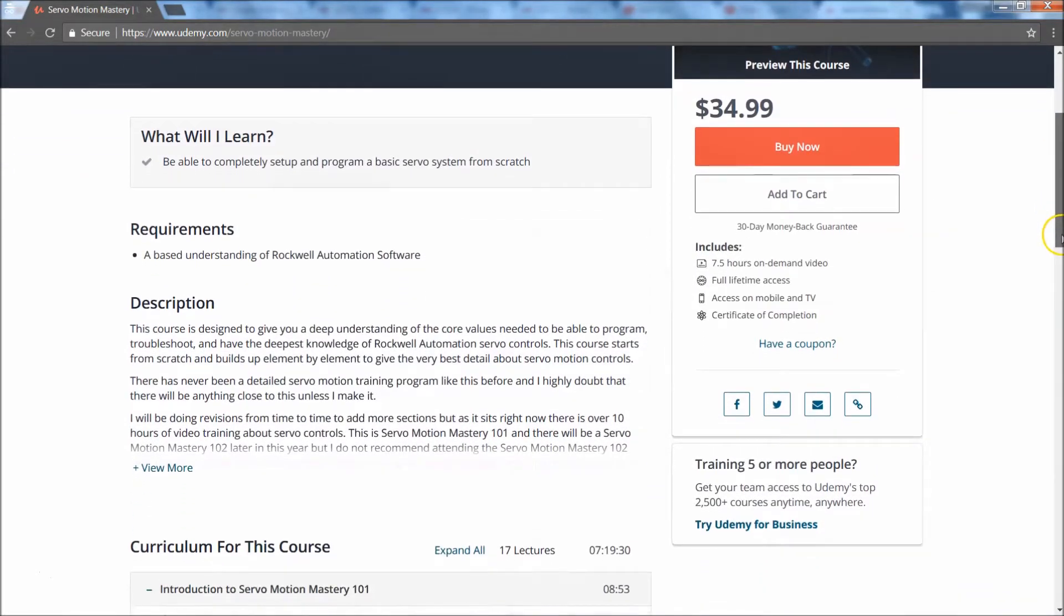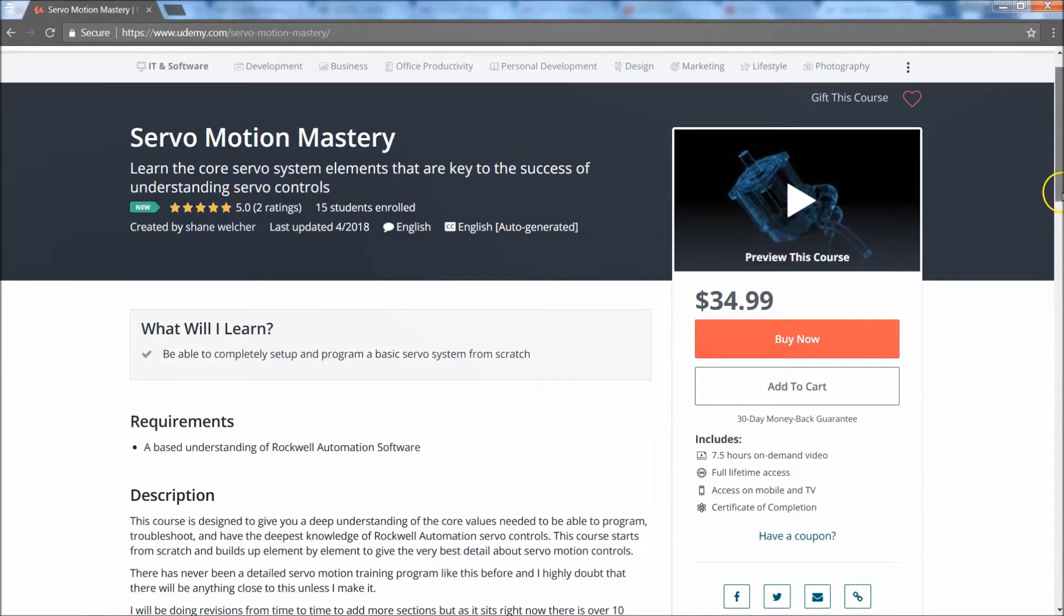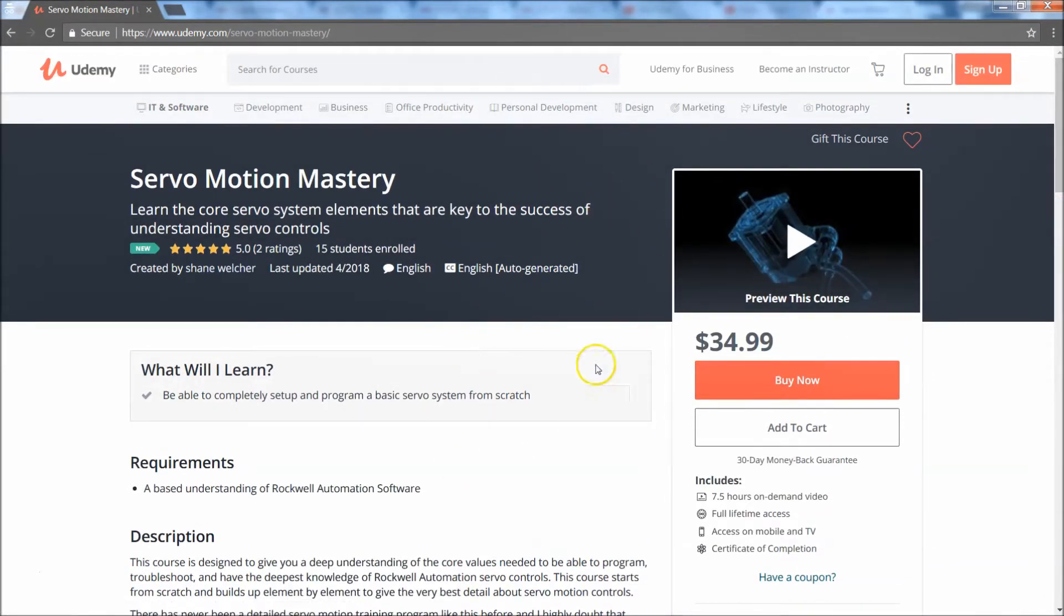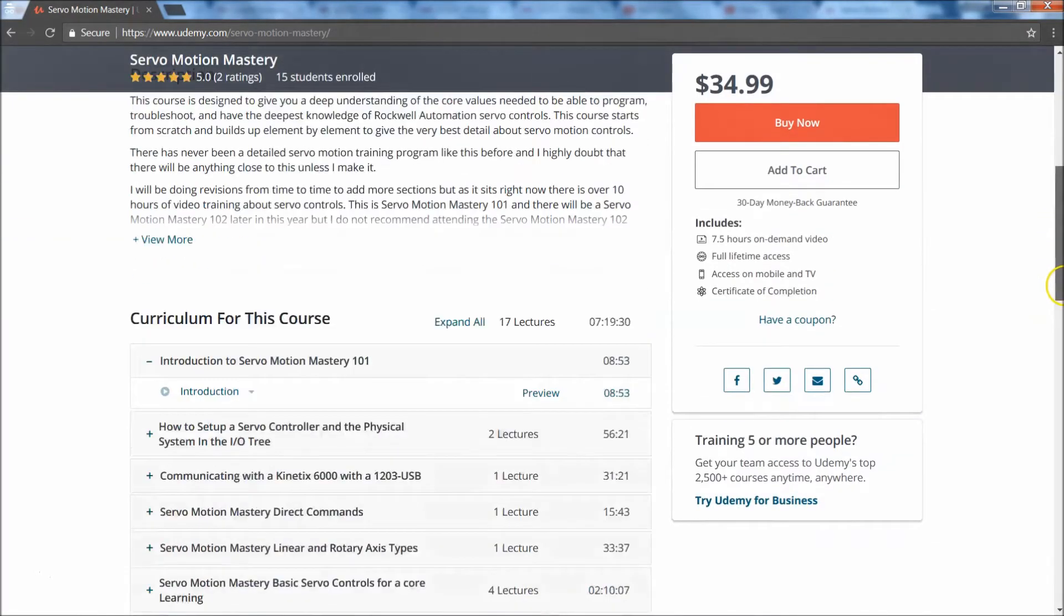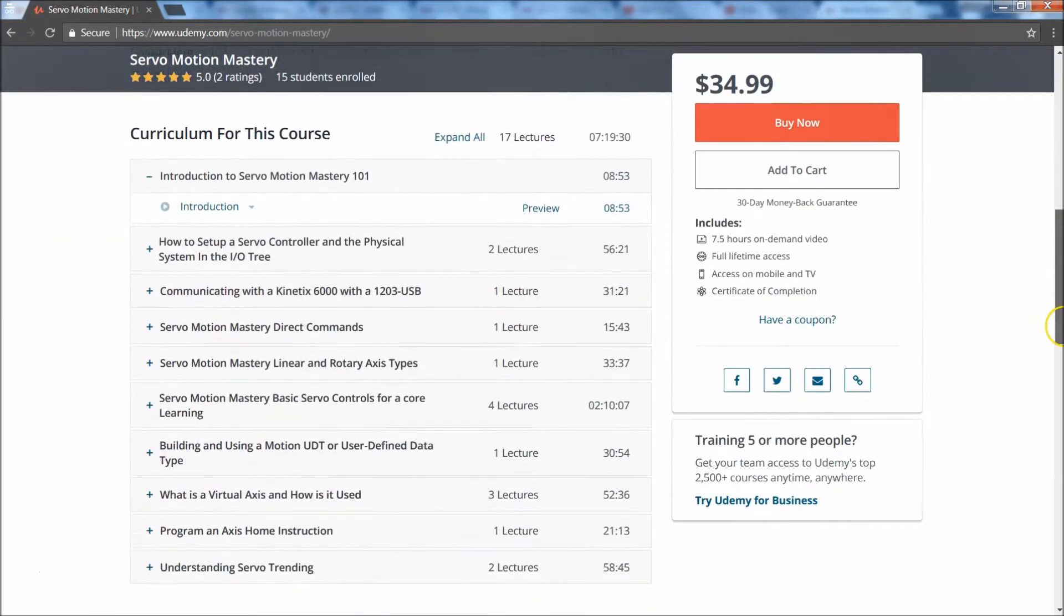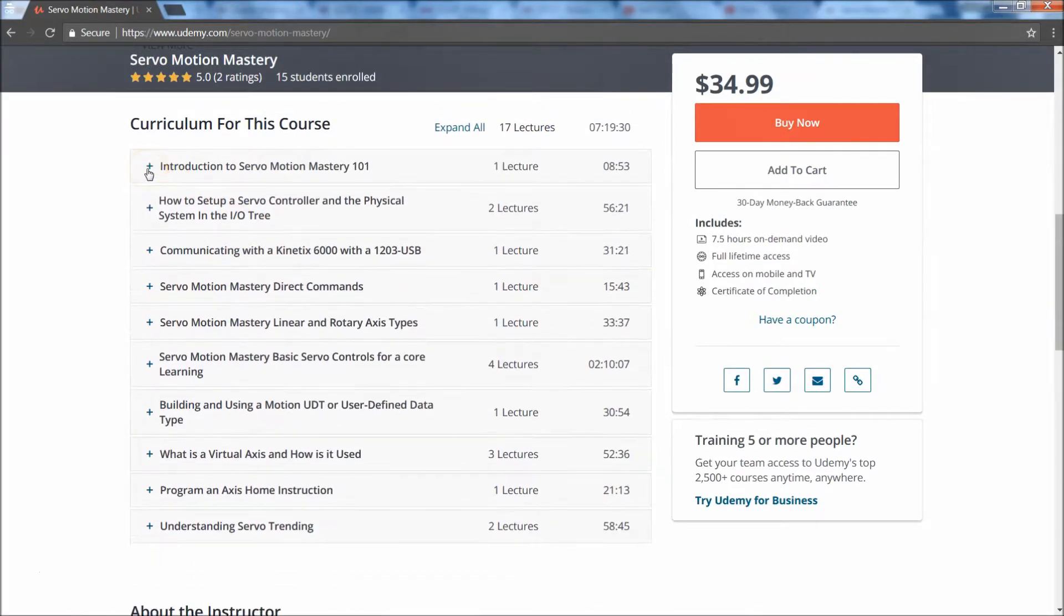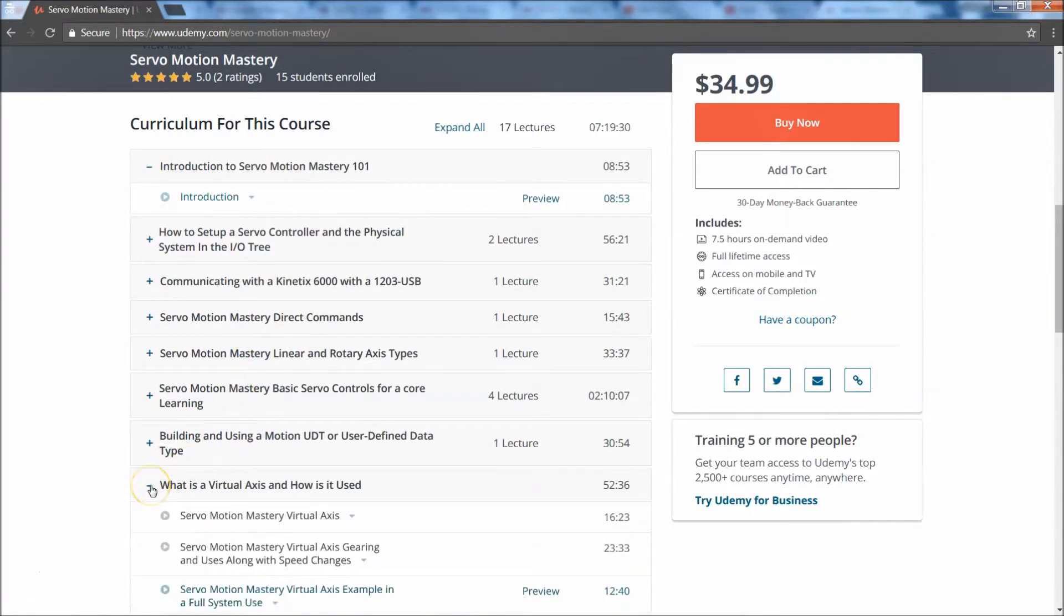And just to kind of give you a rough overview, if you actually go to the link below that I'm going to have in the show notes, this is what you'll see. If you choose to buy, you can kind of get a course overview of what I have laid out. There's previews and stuff you can do if you want to.